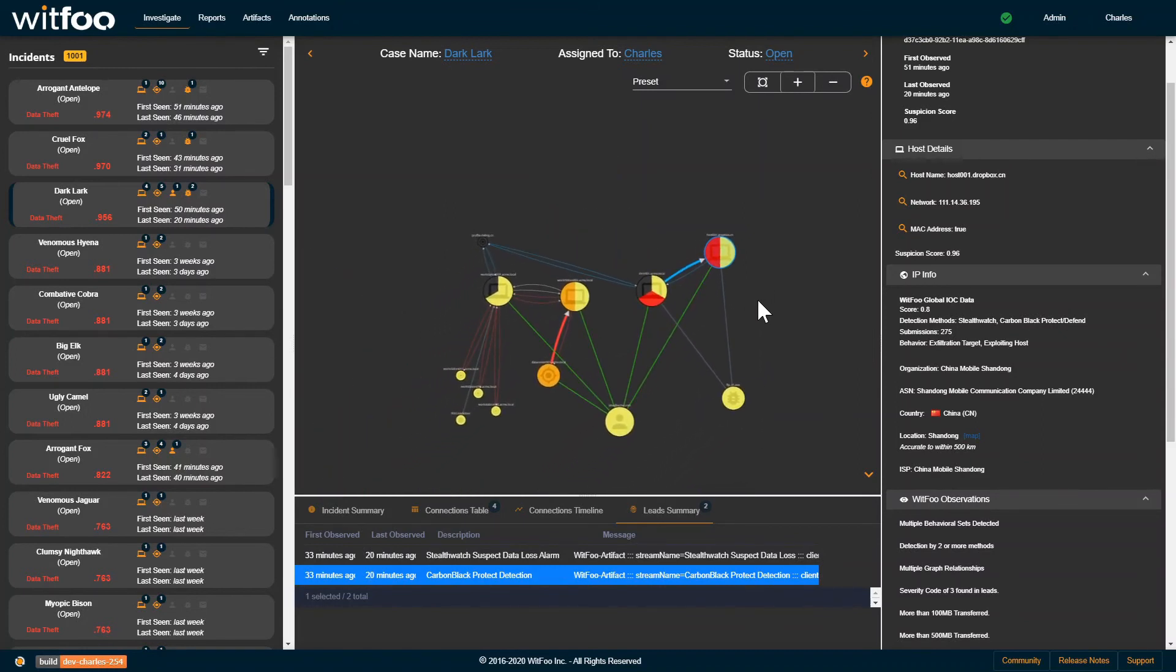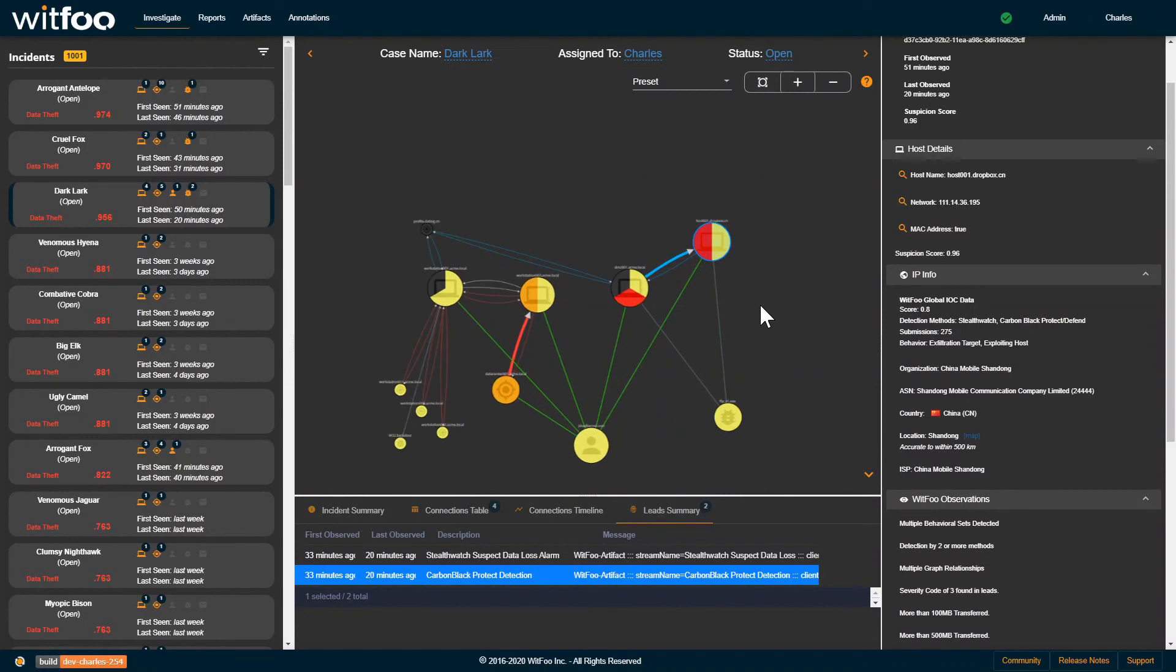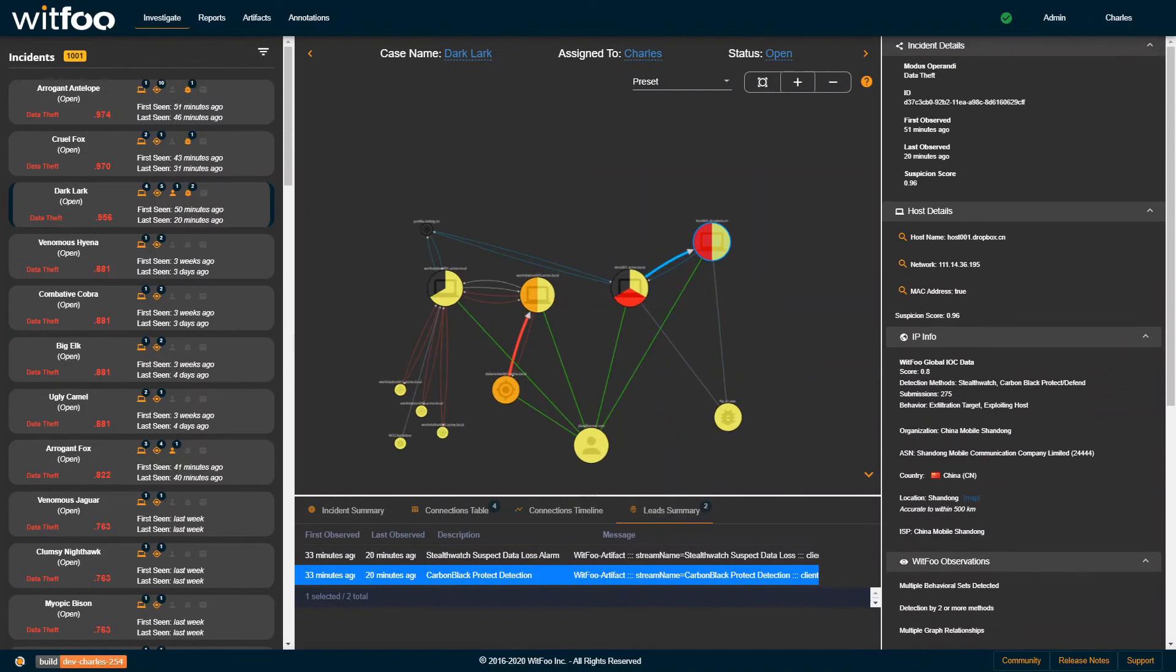By allowing the WITFU community members to safely share reliable emerging threat data, WITFU customers can quickly respond to emerging threats while identifying holes in the security architecture. WITFU Global IOC Feed is threat intelligence leveled up.